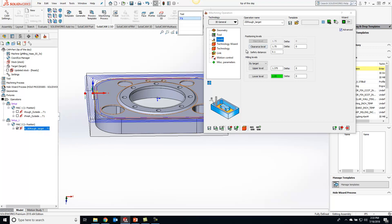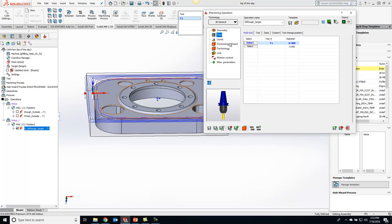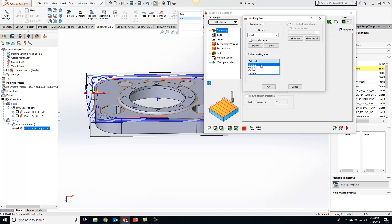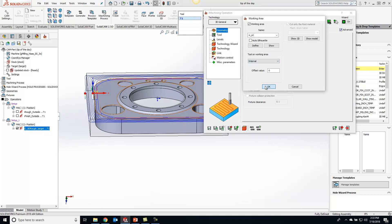Now if we want to keep that toolpath just a little bit more internal, I can go to my working area and just do internal so we're not coming over onto the face of the material right here.